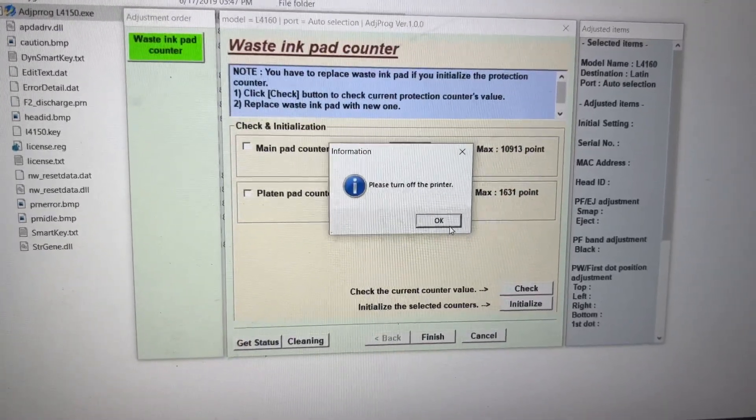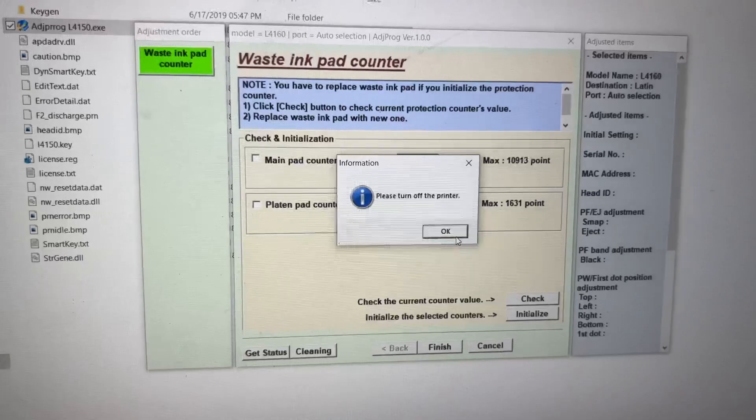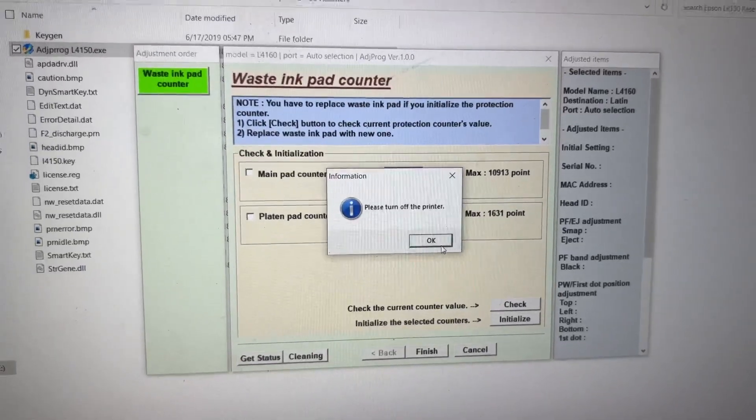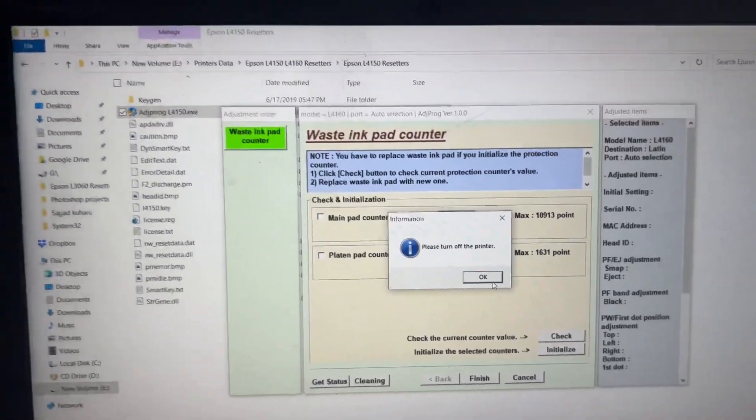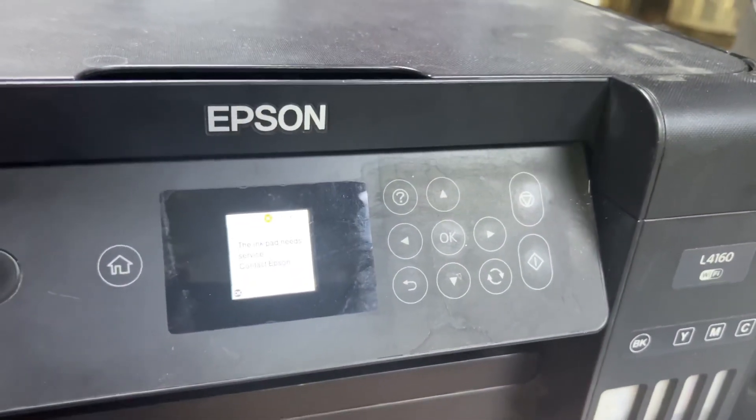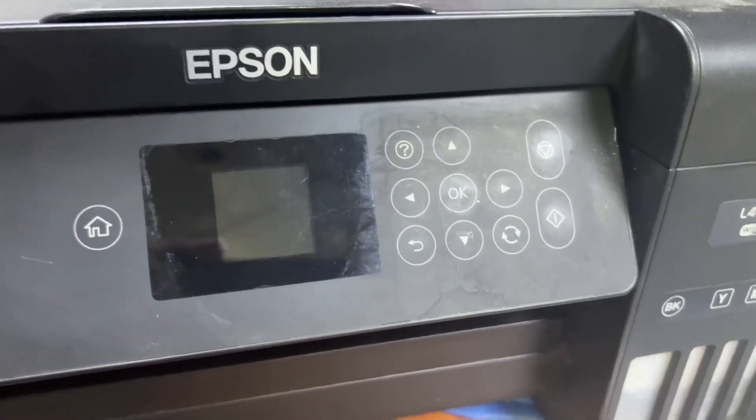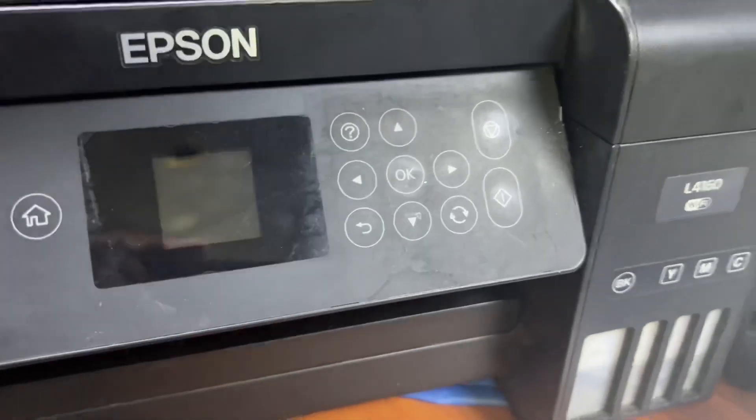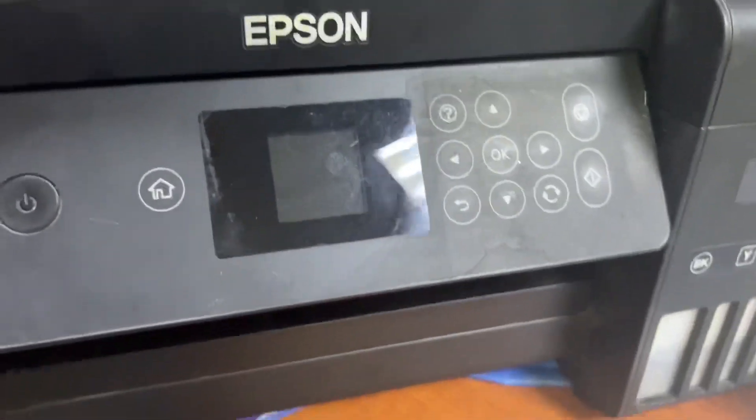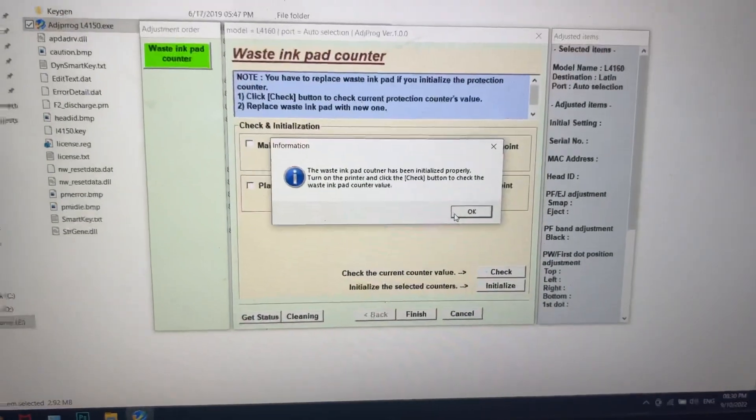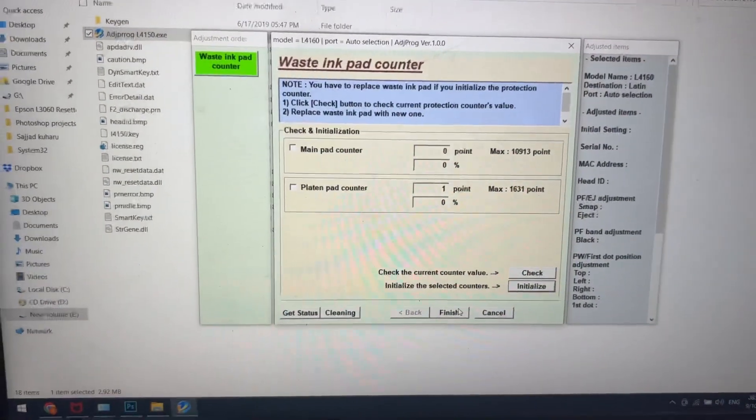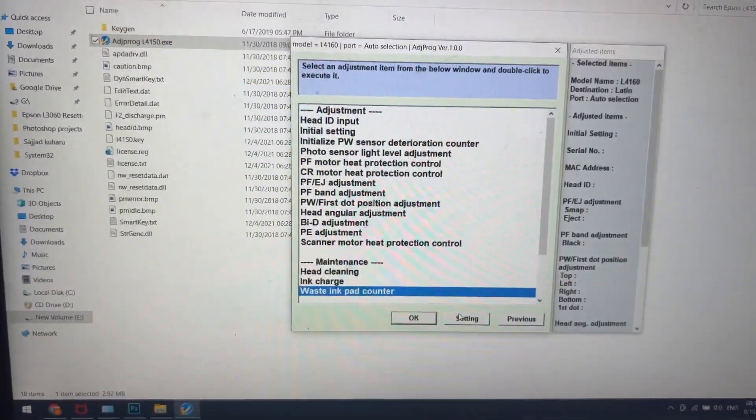The option appears here: please turn off the printer. I will remove the power cord of the printer. It's turned off. Now we'll turn it back on again. We'll press OK over here, press OK and press finish.